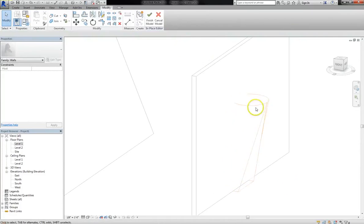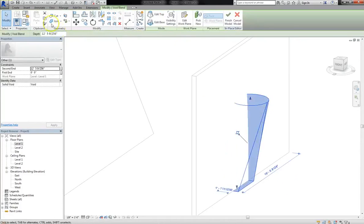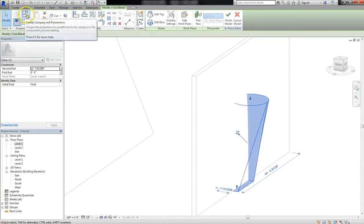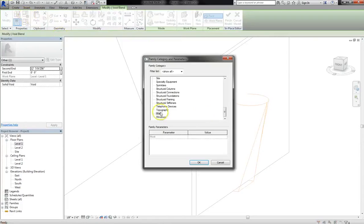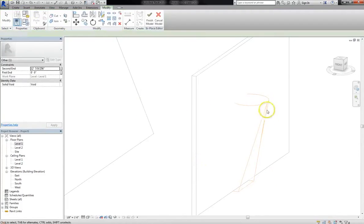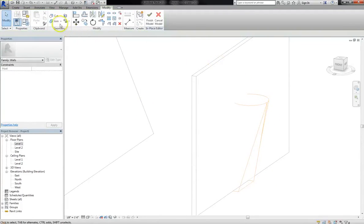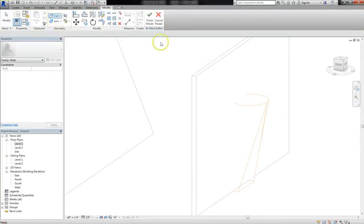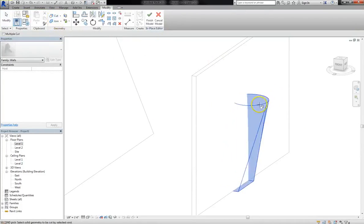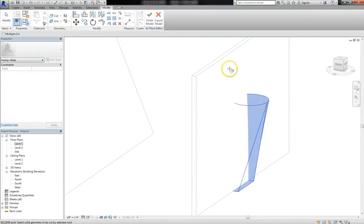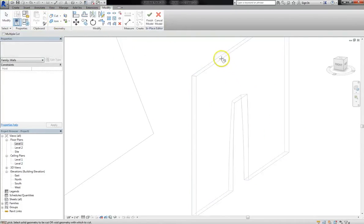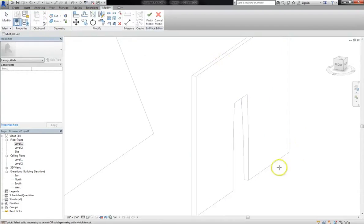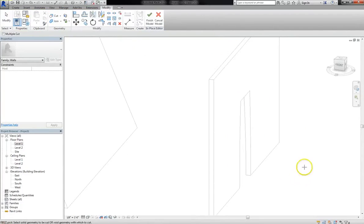And so as long as this family, which we can see under the family categories and parameters option, as long as it's under walls, then you can actually affect walls. So now, if I choose the cut option from the Modify tab, and then select the void form, and then the wall, you can see the cut appears in the wall.